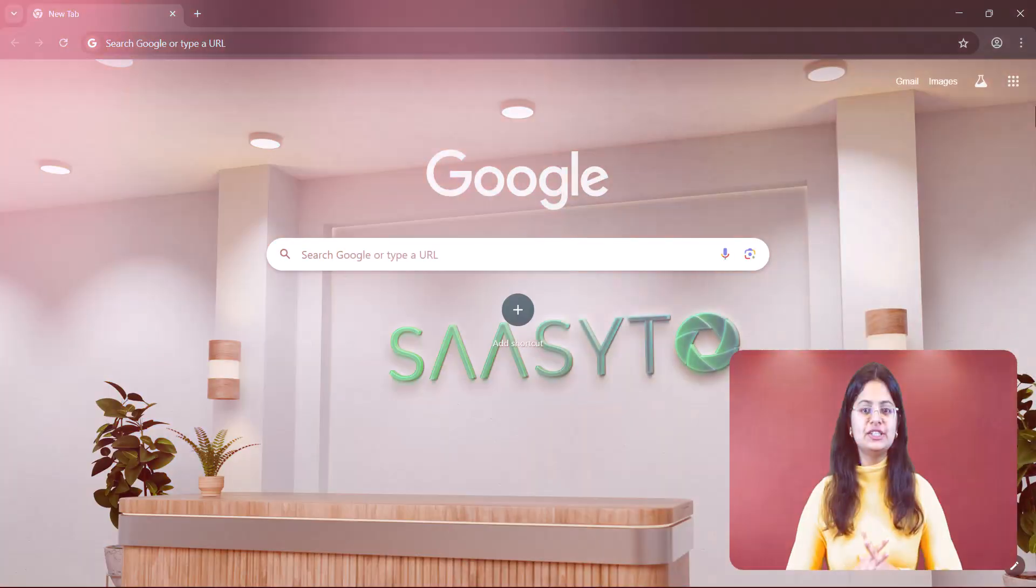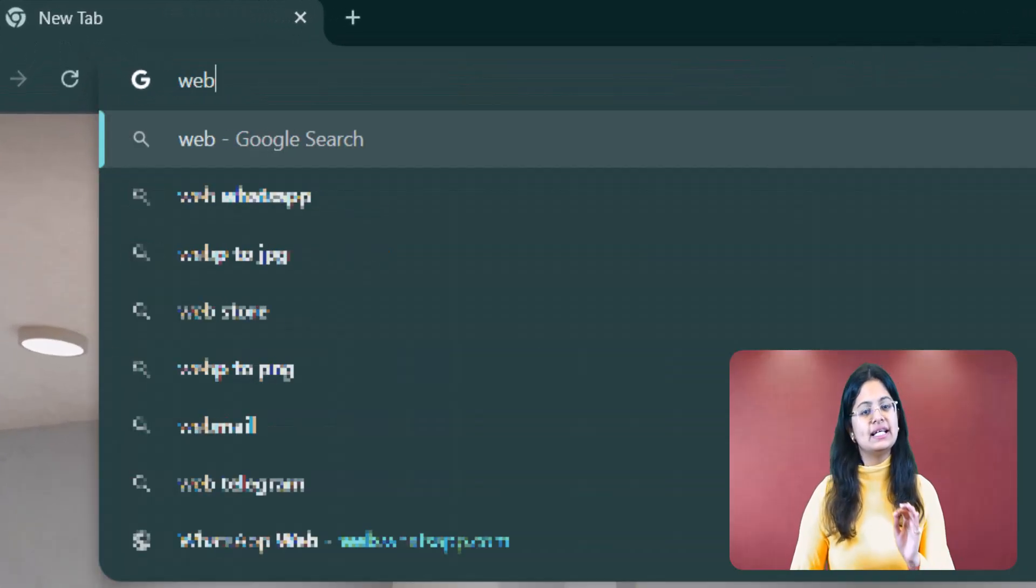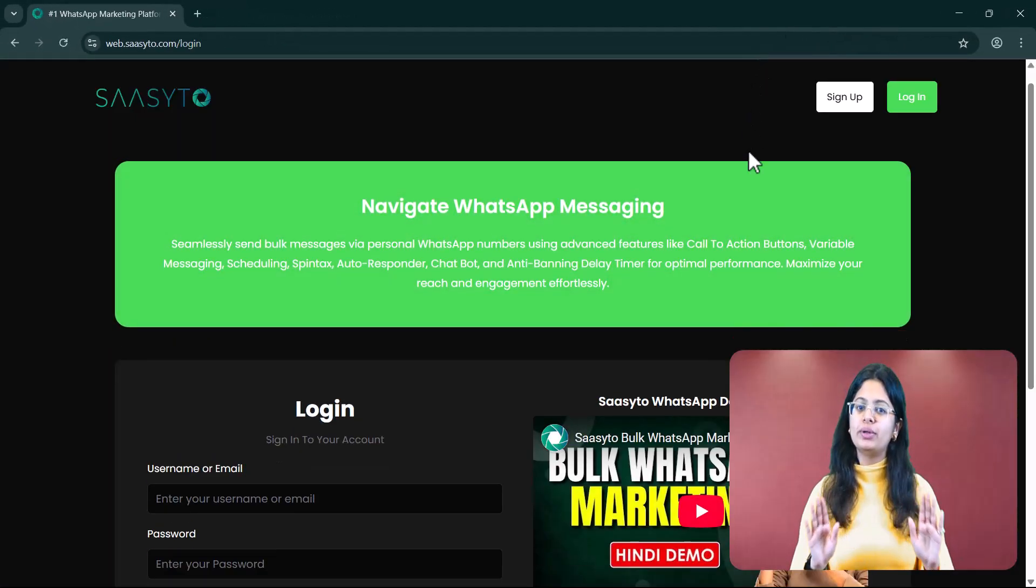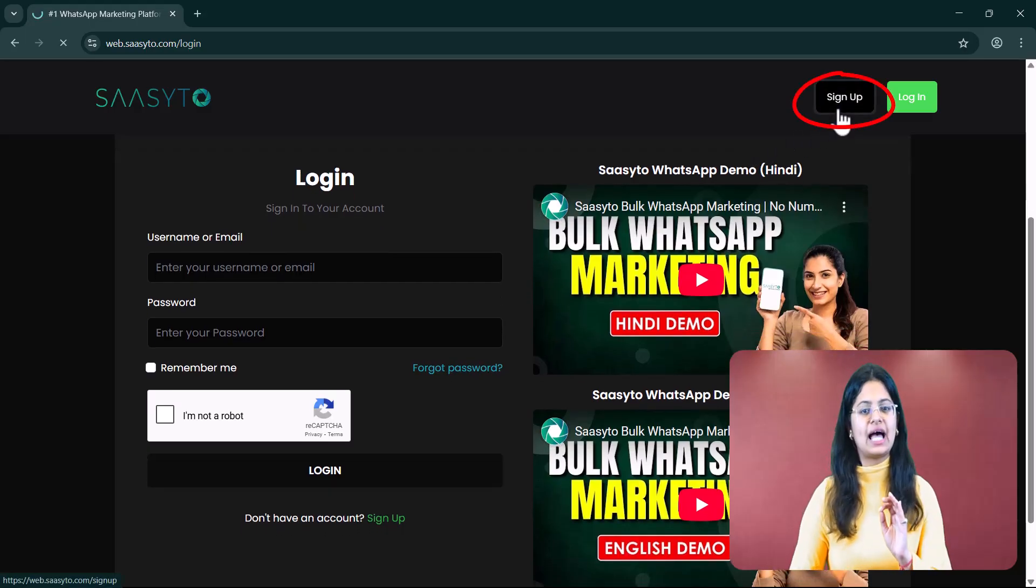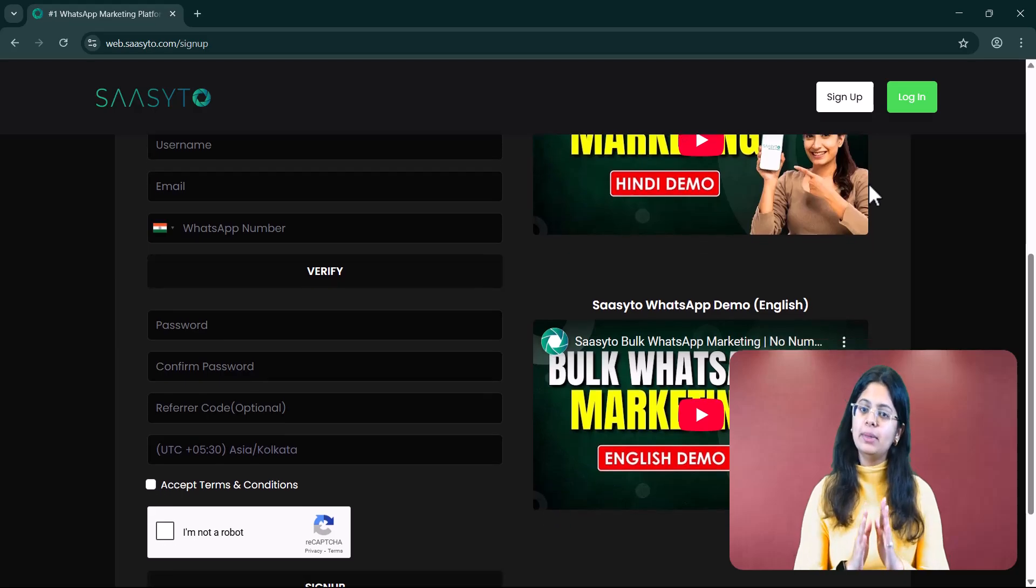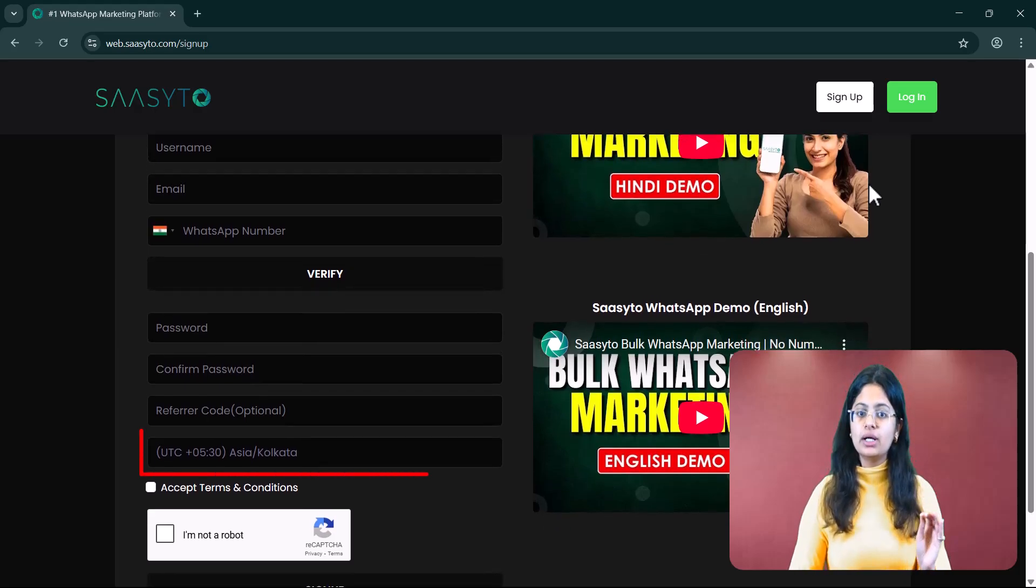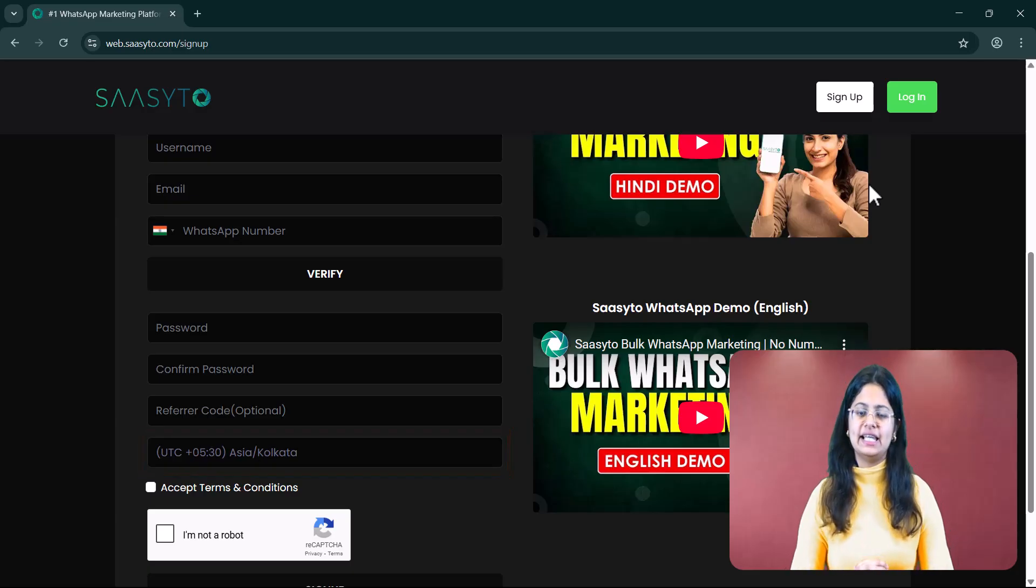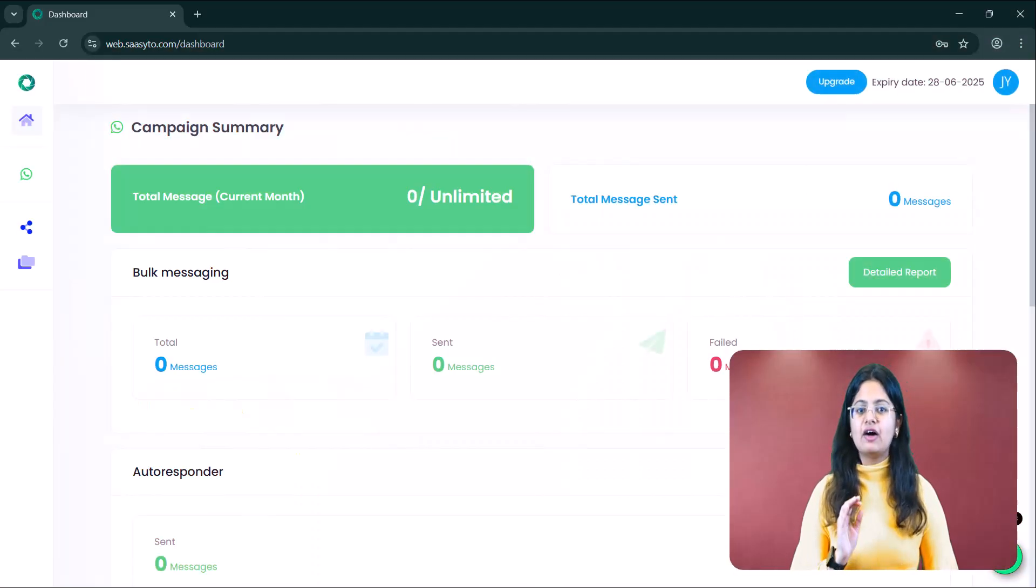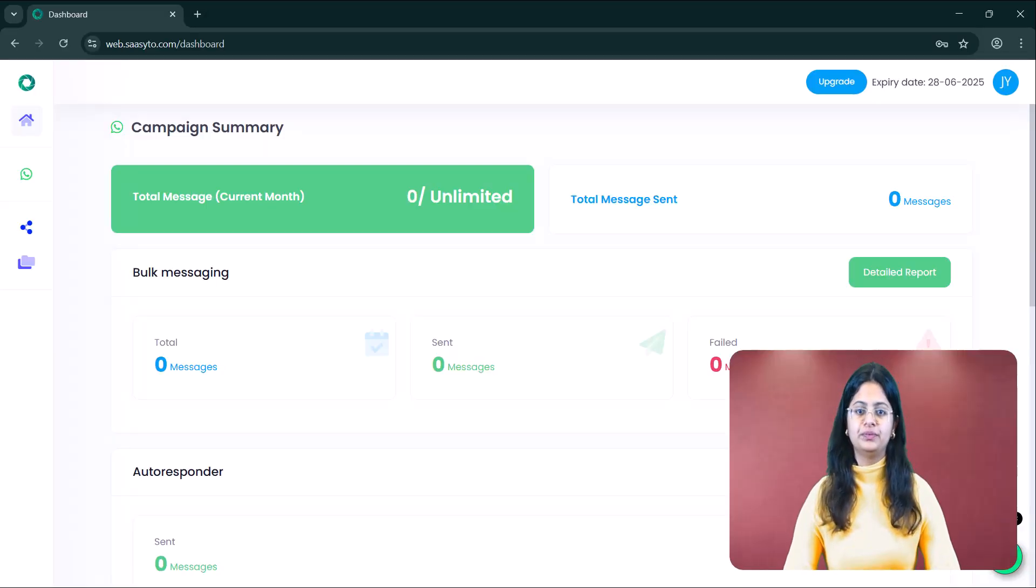First, you need to search for the website Sassito.com. A portal like this will open in front of you. Then, you need to click on sign up. Here, you need to fill in your details and make sure that if you are from India, your universal time should be Asia slash Kolkata. Otherwise, select the time zone of your country. Then, click and log in. After logging in, an interface like this will appear in front of you.